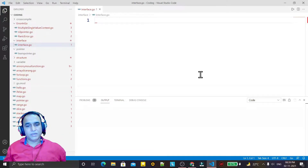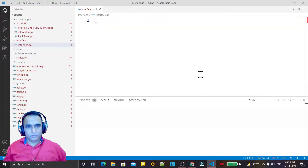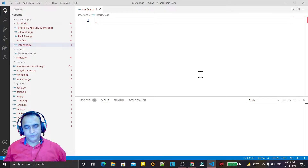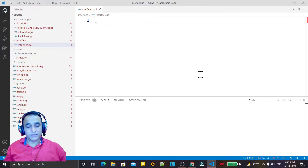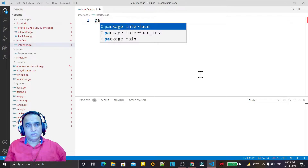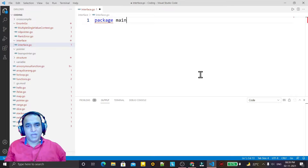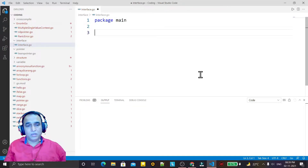Hello guys, welcome again. Here we are going to learn how we can create interfaces in Go language. It's a very odd kind of syntax to understand, but we have to understand it if we want to learn the Go language. So we have a package like this — we have a main package.